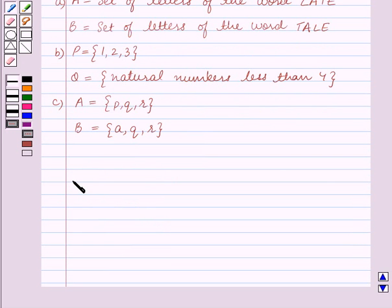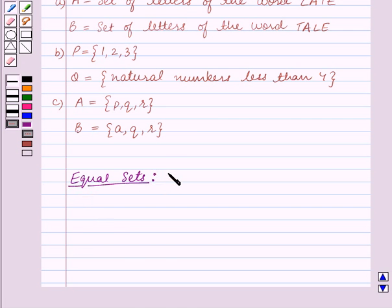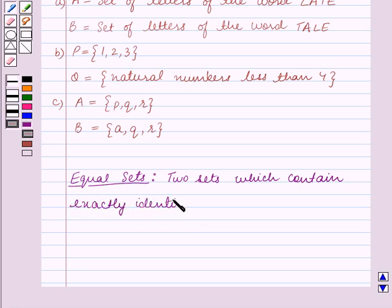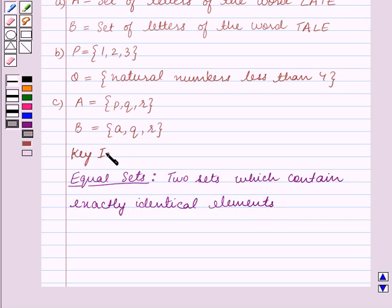Before we start solving the question, let us first recall what equal sets are. Equal sets are two sets which contain exactly identical elements. This is our key idea for this question, and using this key idea we will solve the question.